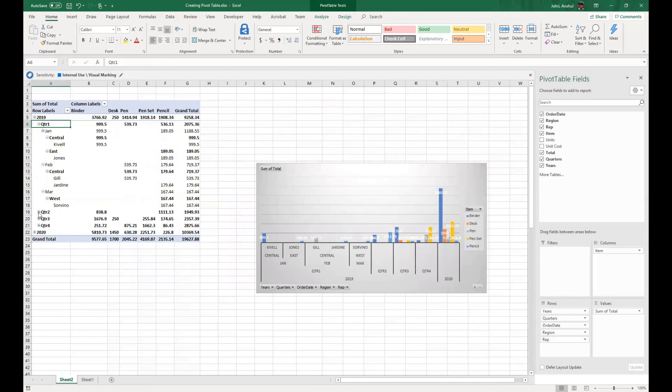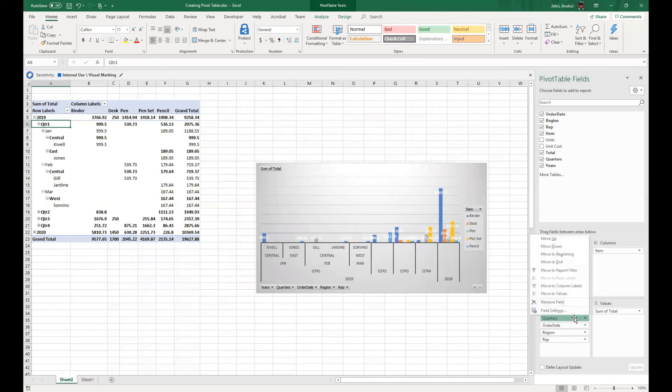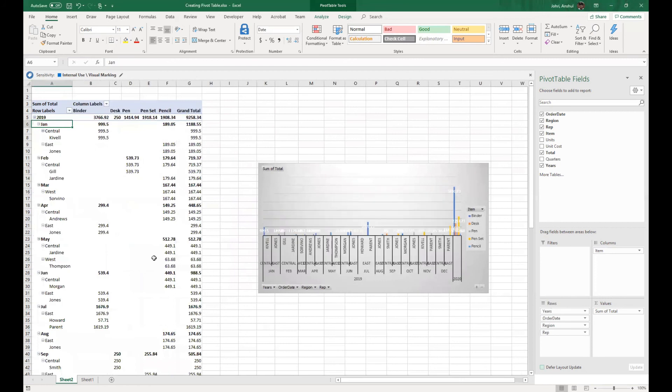Again, because Excel is smart enough, it breaks it down to the quarter level and the month level. Now we can remove that as well. If you come back here, we can remove fields, and then if you see, it's the year.